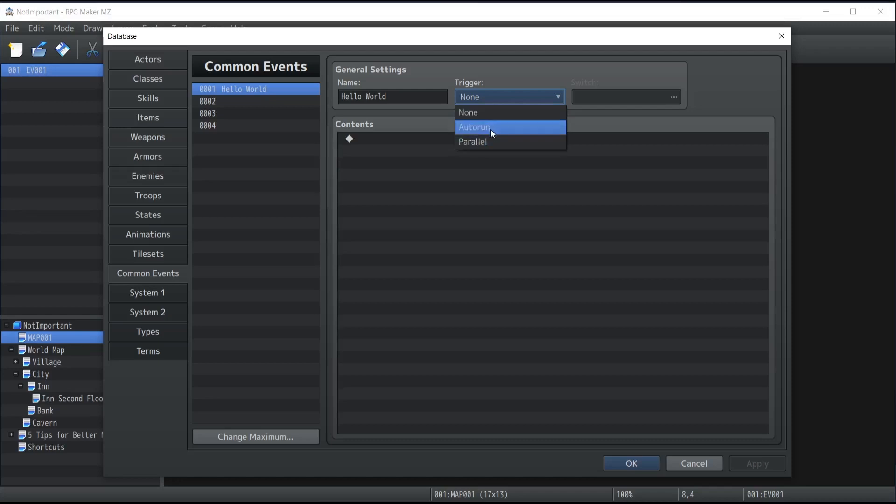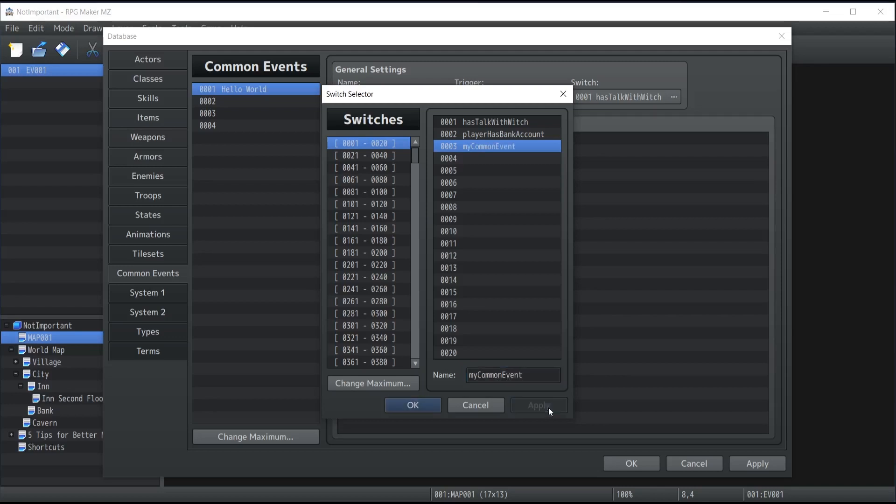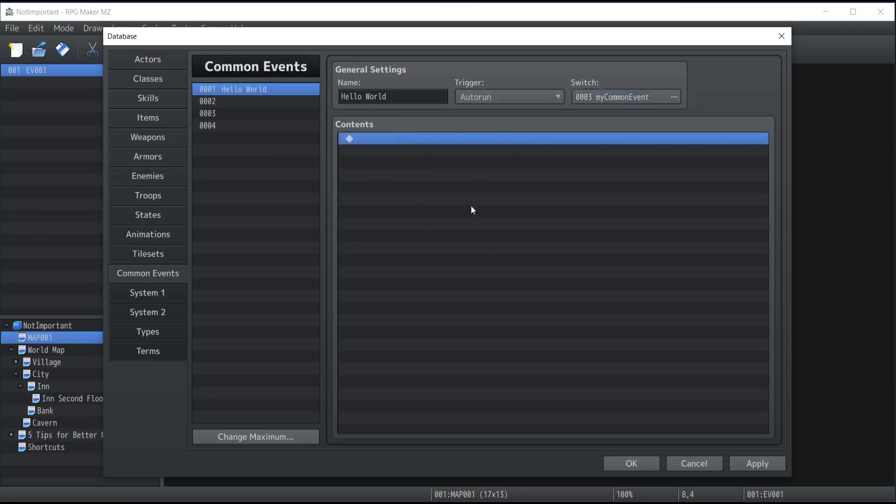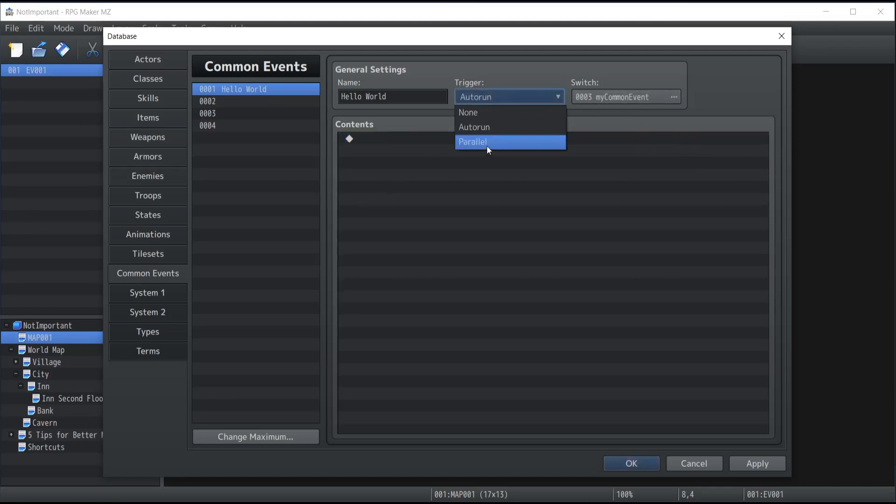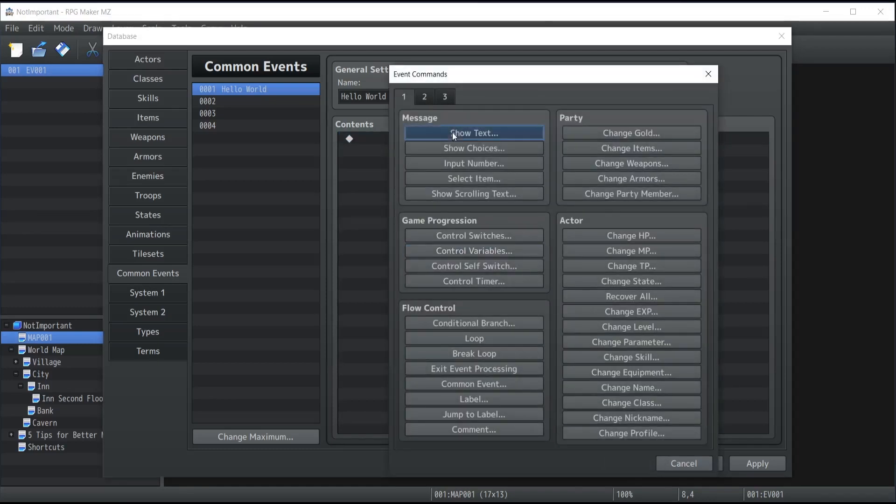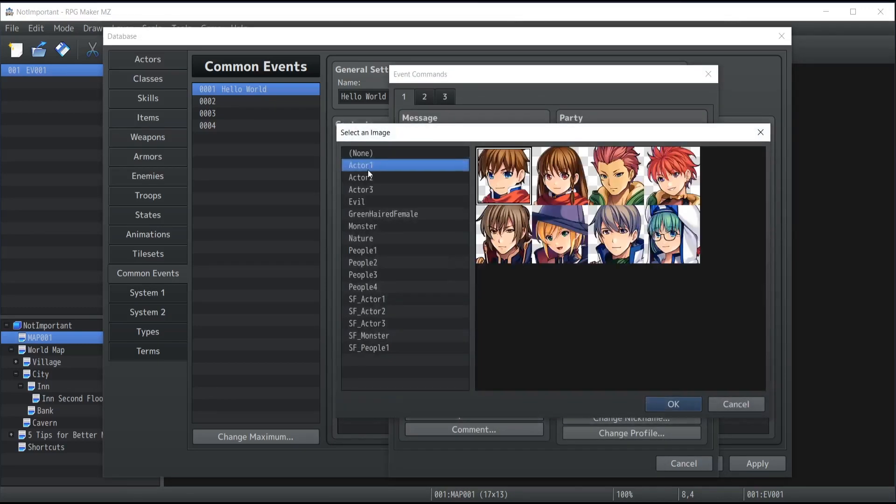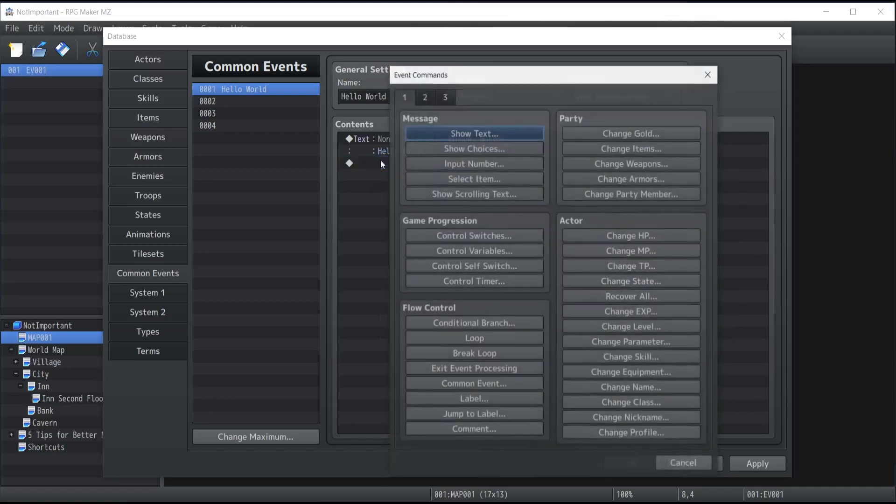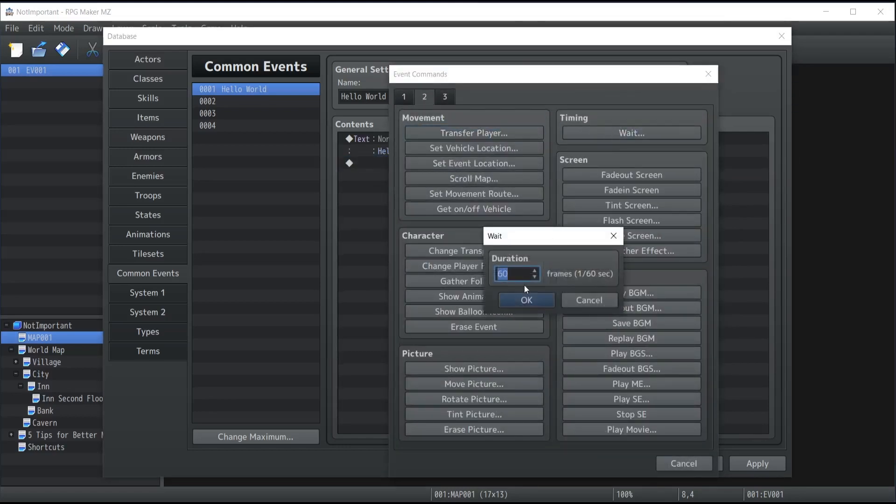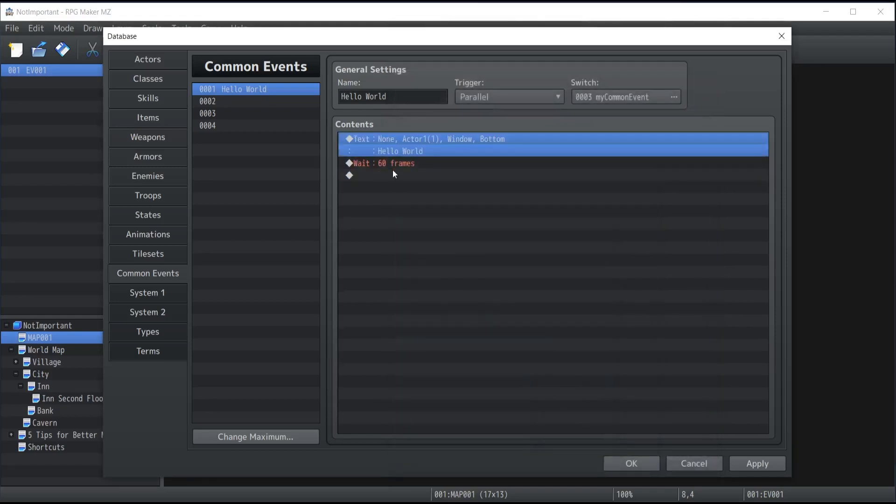So for this example, we're just gonna go with the other run and affect the switch number three, which we'll call my common event. And basically what it does here is that as long as the my common event switch will be on, then the common event number one at world will keep running its content. And as soon as something shuts off my common event, then the loop will stop itself. So actually I'm not going to use other run, I'm going to use parallel. And what we're going to do essentially is that I'm going to show a text. Once again, let's just go the same exact thing that we just did. So Hello World, except that in between each messages, we're going to also wait one second to allow the player to be able to do some stuff.